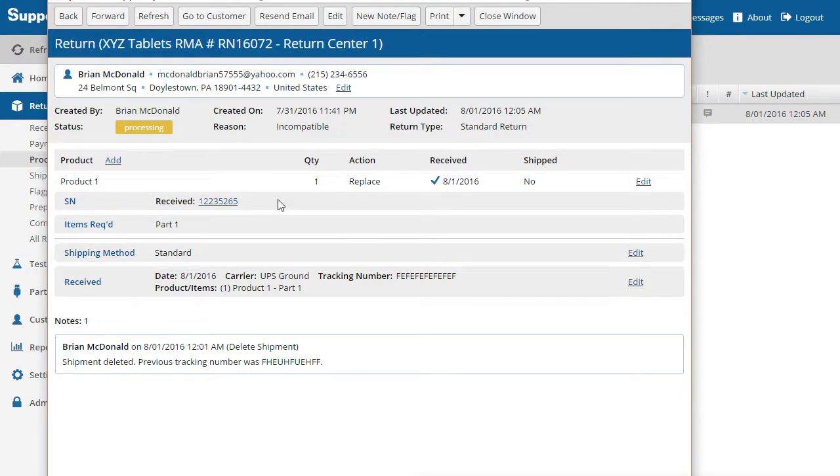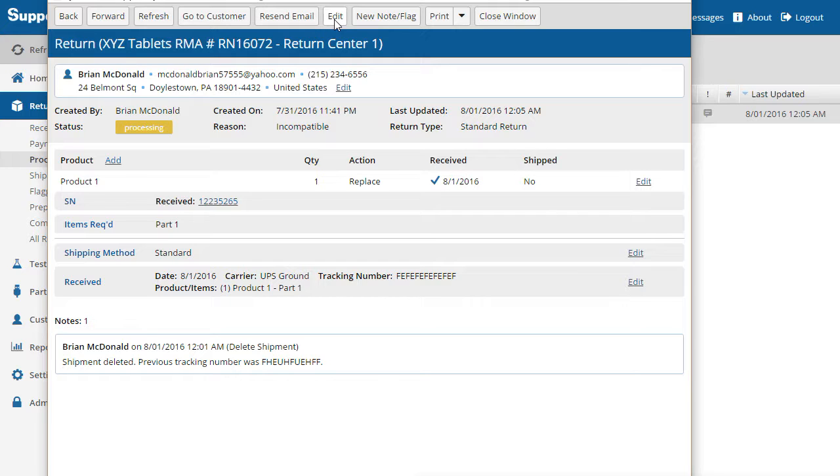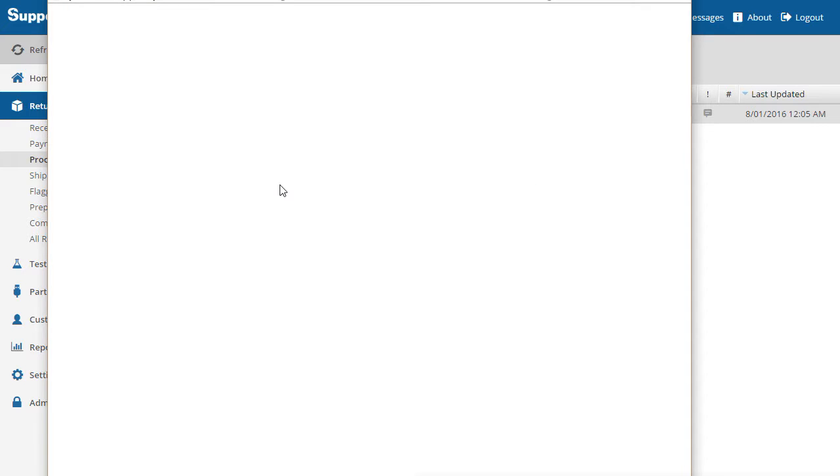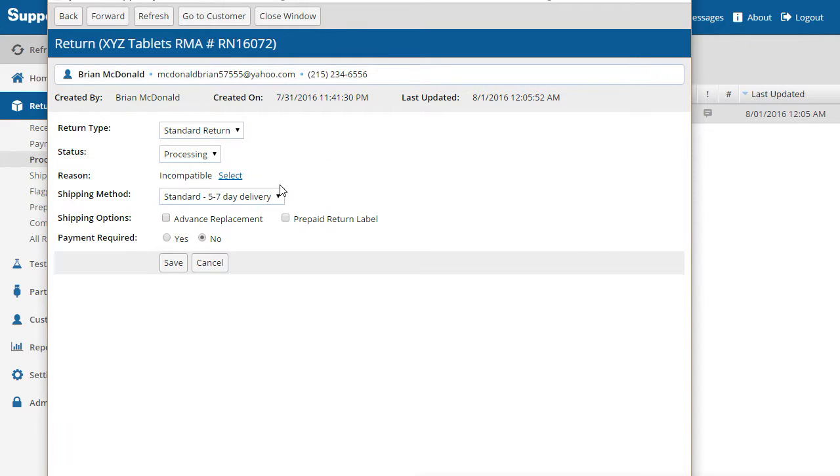Now that the product has been received and tested, the return can be moved to shipping status and the replacement shipped to the customer. To change the status, click the Edit button, change the status to shipping, and click Save. Now the return is ready to ship.